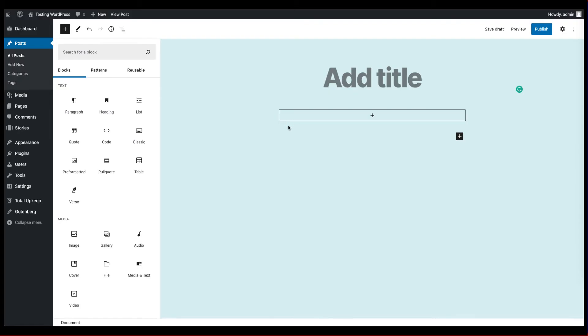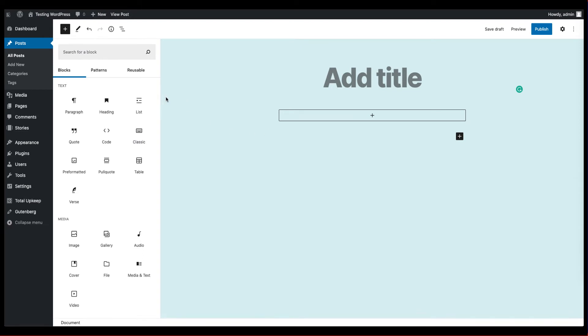So here you can see that we have the Gutenberg plugin loaded and you can see the area here for where you can immediately start adding content. And then all the blocks for the Gutenberg interface is on the left. So you can see all the common ones.